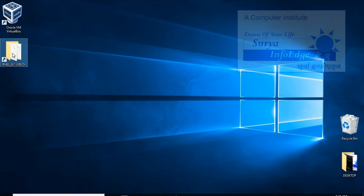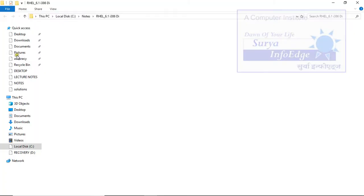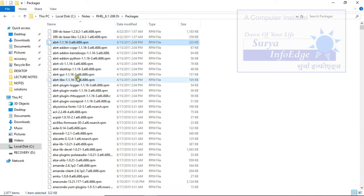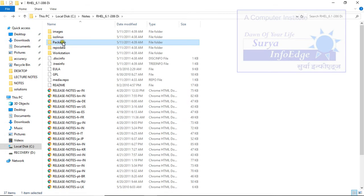First, you need packages to put into the repository. For that I have Red Hat Enterprise Linux 6.1. In this I have packages folder. Here you will find all the packages. First, we have to copy this packages folder to our virtual machine.